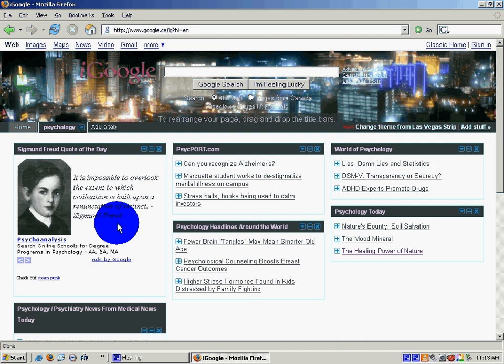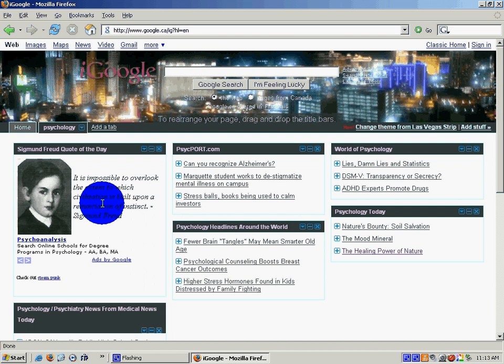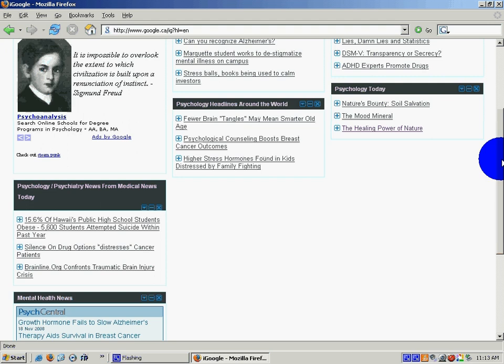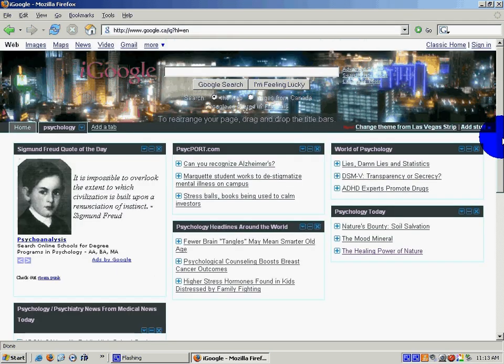So you can use this, and that would be updated each day with something new. So you can use this to find information from the world of psychology. And that's how you use iGoogle.